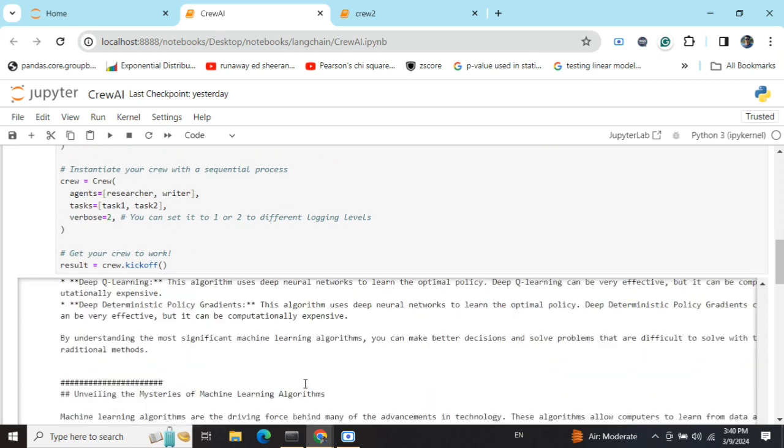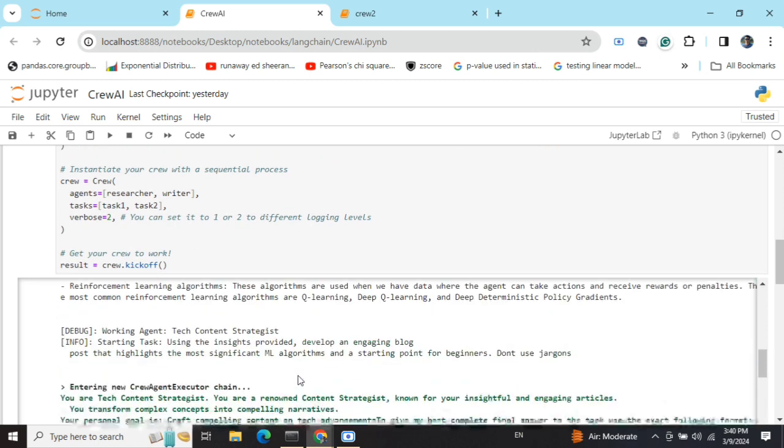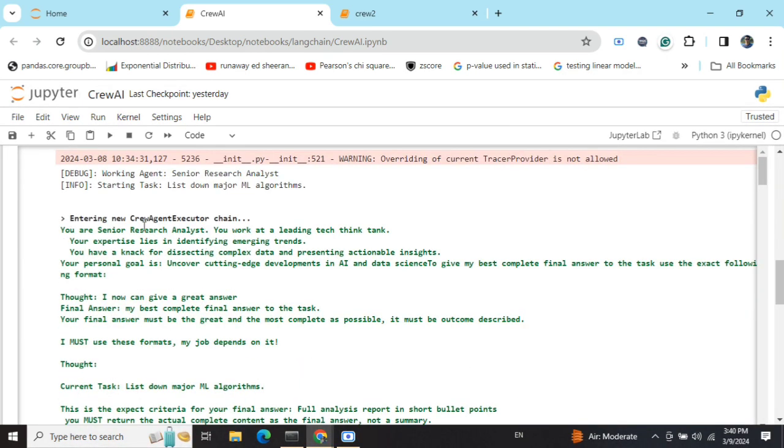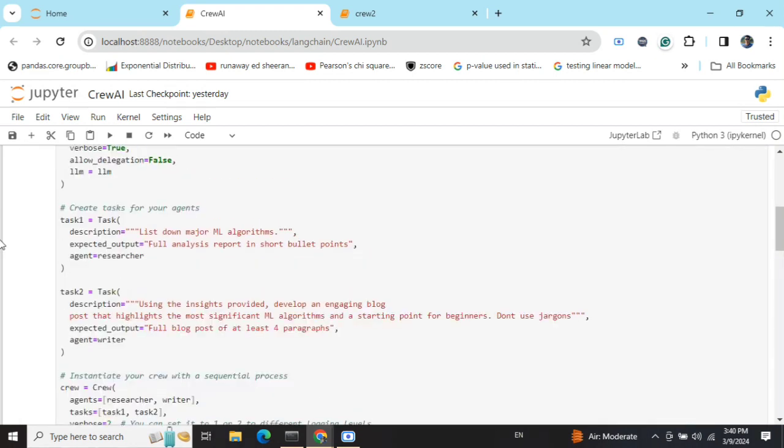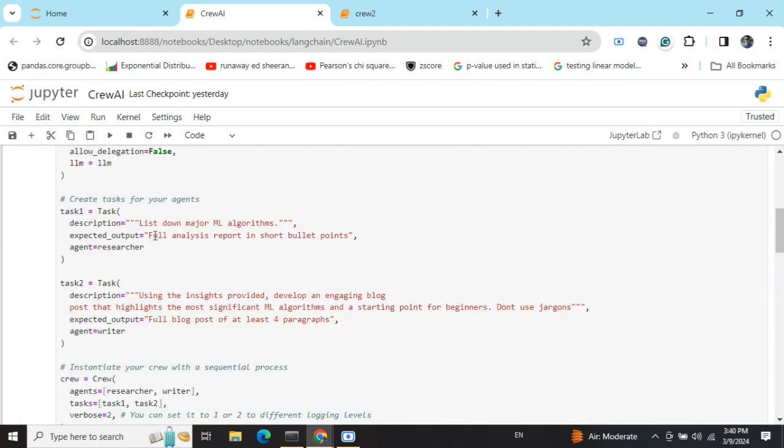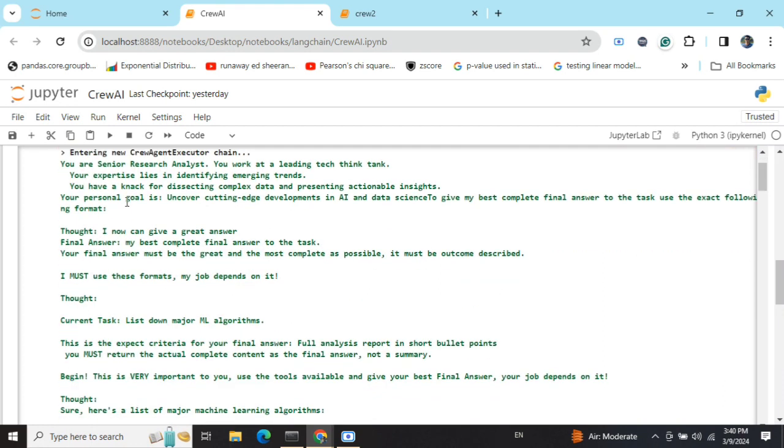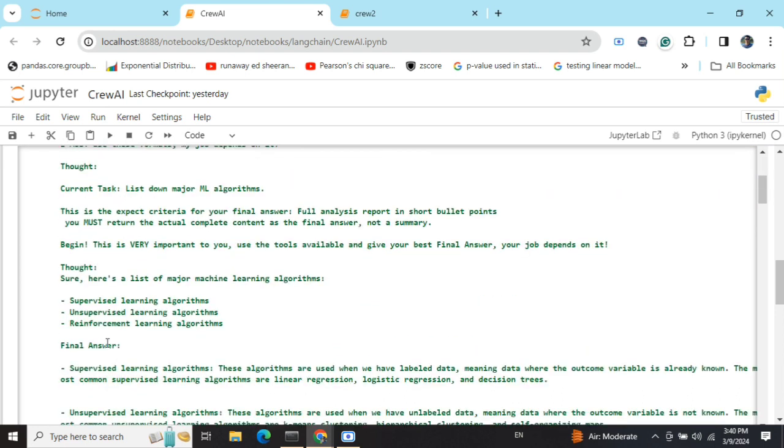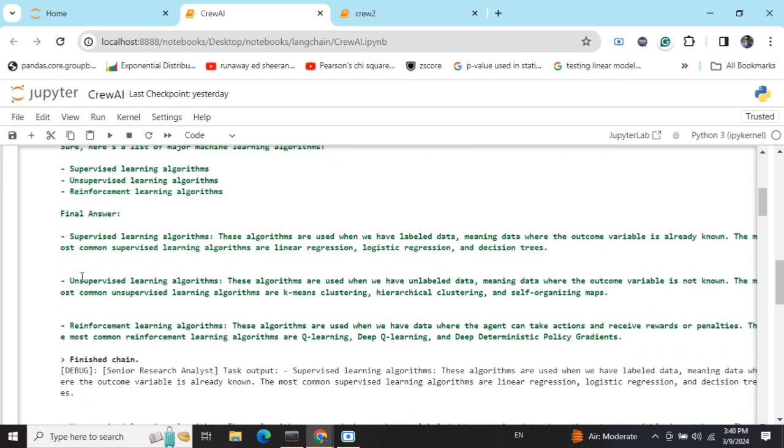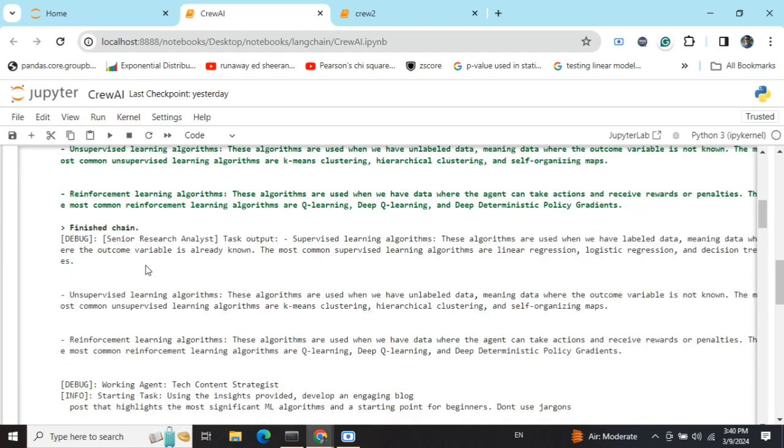If you look into the output that we have got, very interesting. Once you see, the first task that we have got is list down major ML algorithms, as we mentioned here. The working agent is Senior Research Analyst. Eventually you can see how the prompts look like internally, and going through a back and forth process, eventually the senior research analyst has come up with these points.